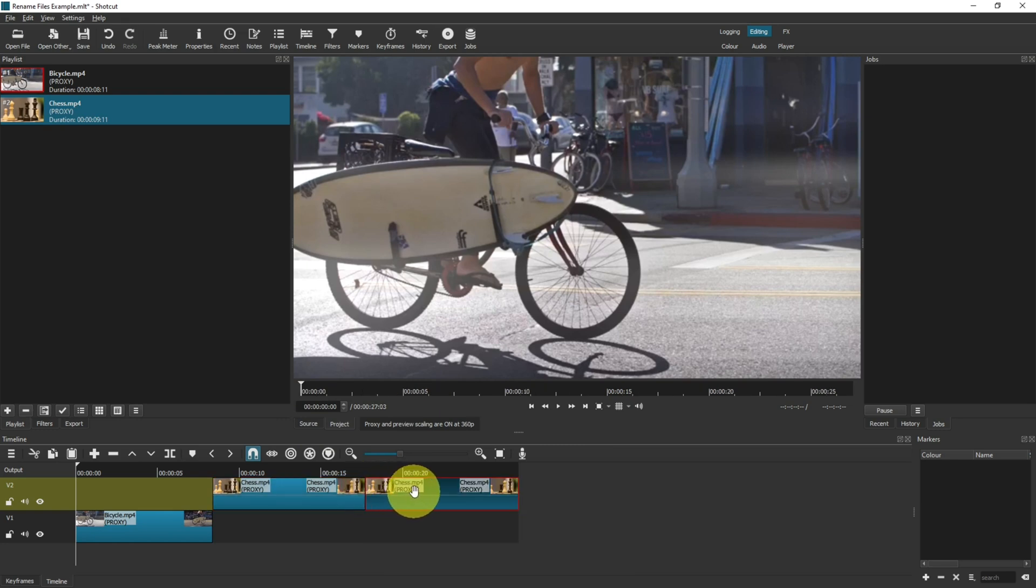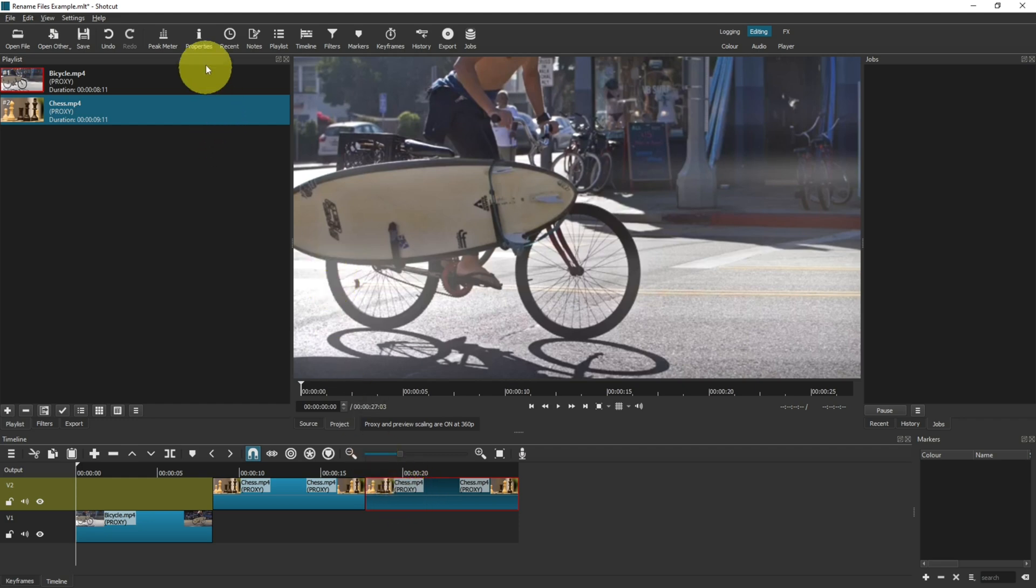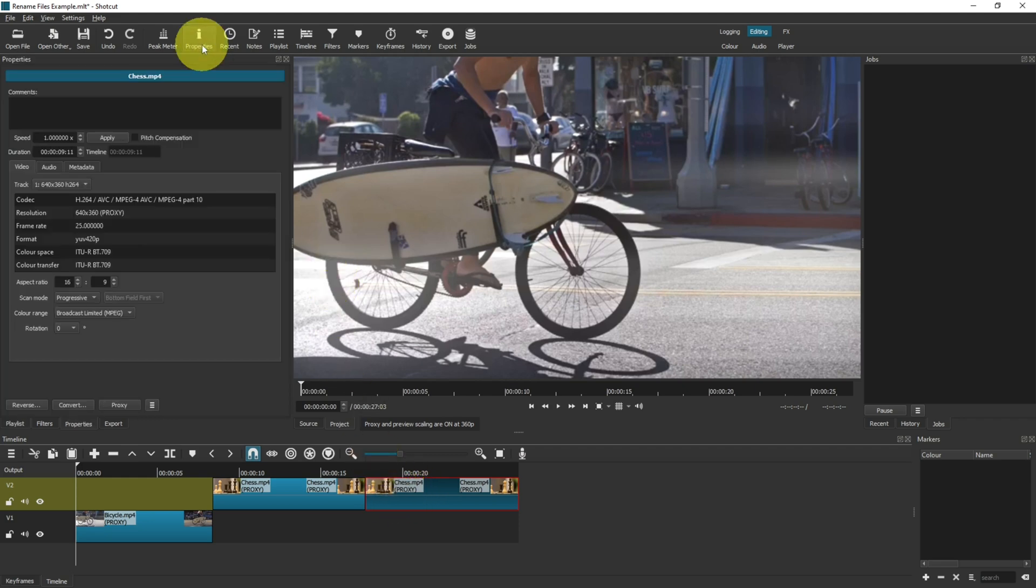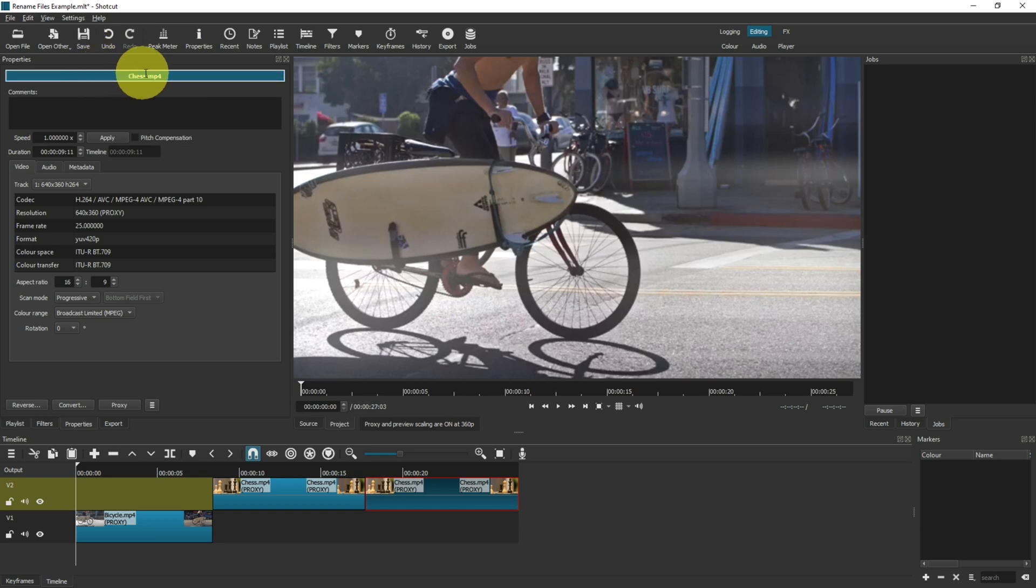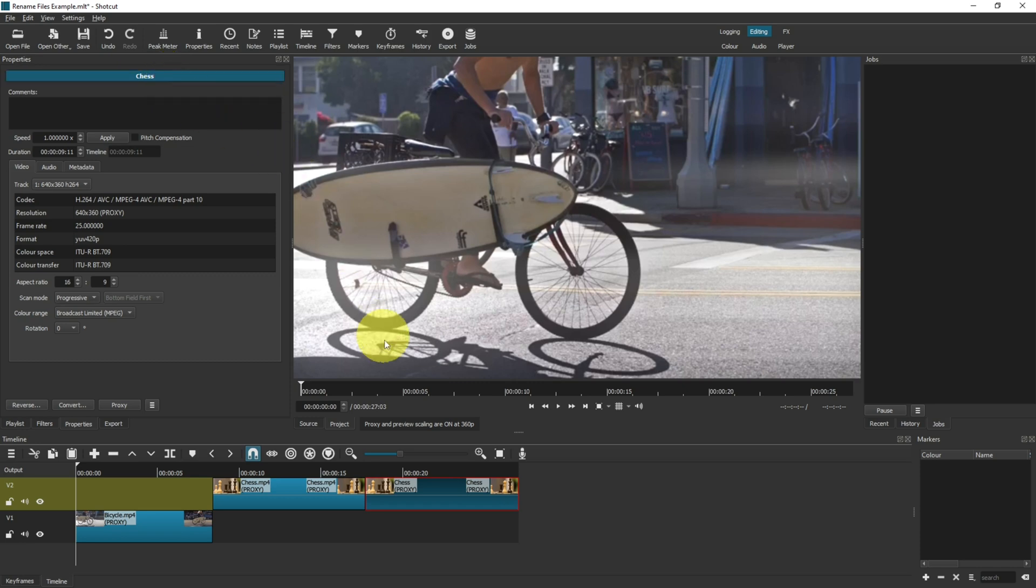If I select the clip I want to rename in the timeline and then come up to Properties, I can click into this blue area here and rename that to whatever I would like. When I press Enter, you can see down here it's now updated to remove the .mp4.